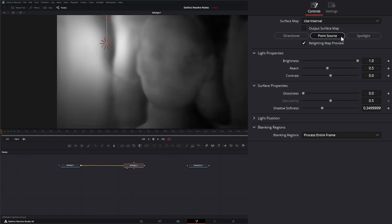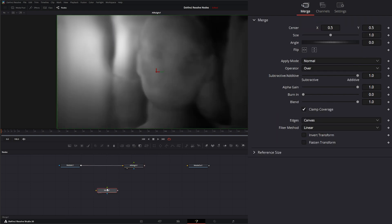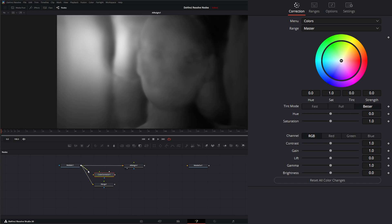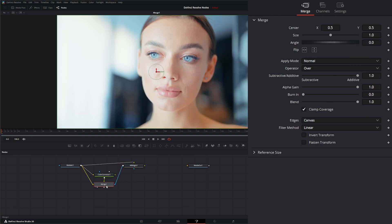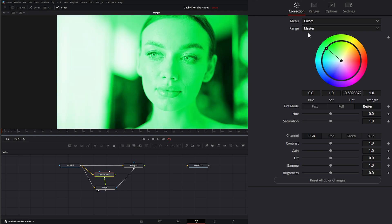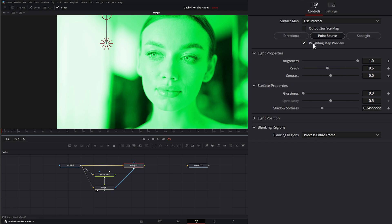We have the same three types of light, and underneath we have our relighting map preview. Remember to shut this off when doing the actual effect. To build it correctly: add a merge node, input original footage to the background, bring in a color node for the foreground, and route the relight output to the effects mask. If the effect covers the entire image, it's because the relighting map preview is still on — turning it off constrains the lighting to where it should be.